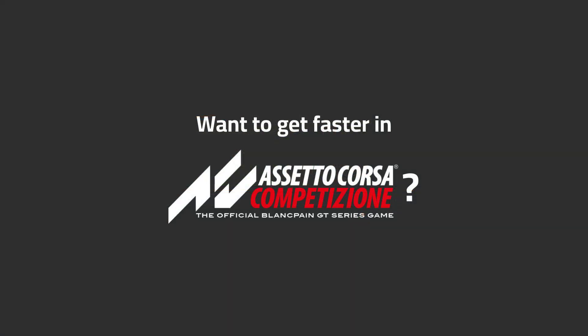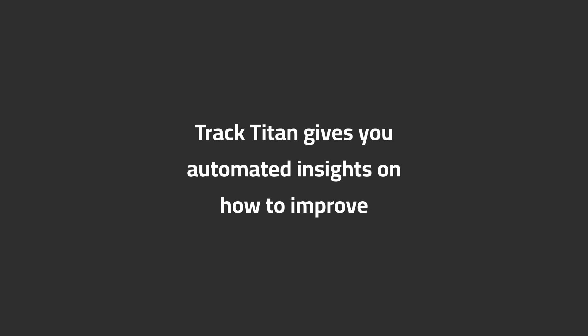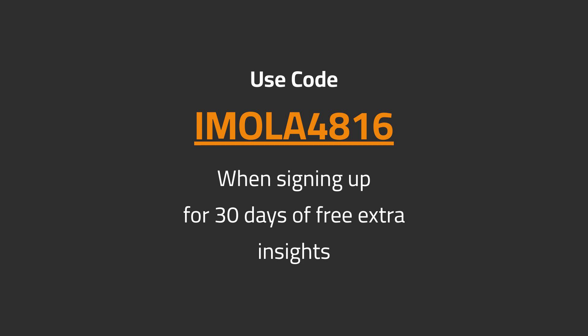Want to get faster in ACC? TrackTitan gives you automated insights on how to improve. Use code IMOLAY4816 when signing up for 30 days of free extra insights.